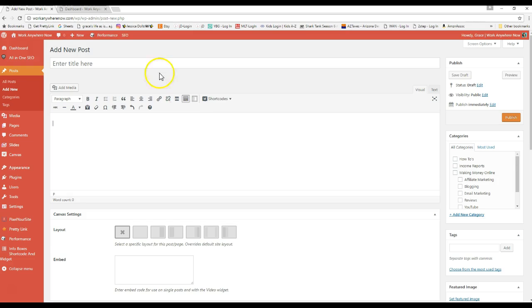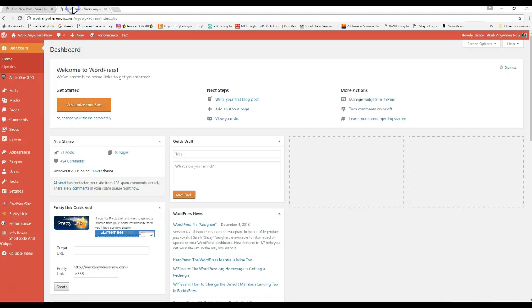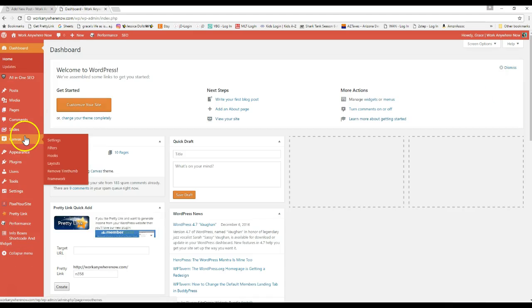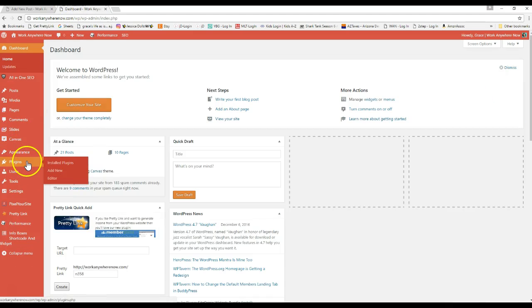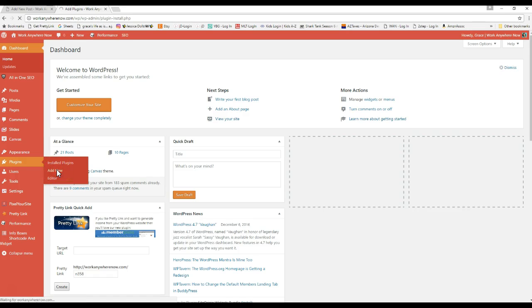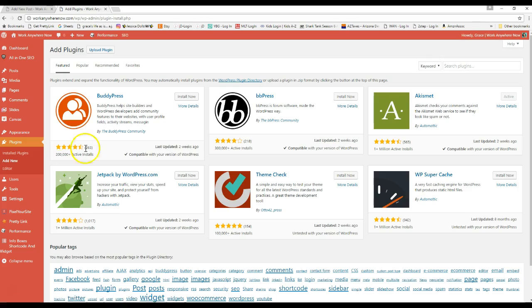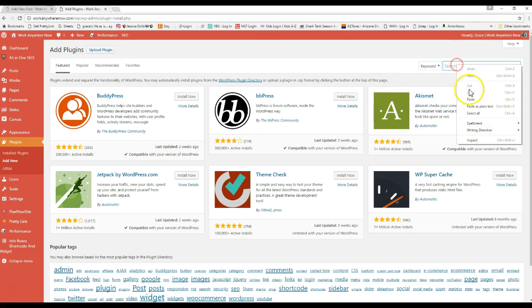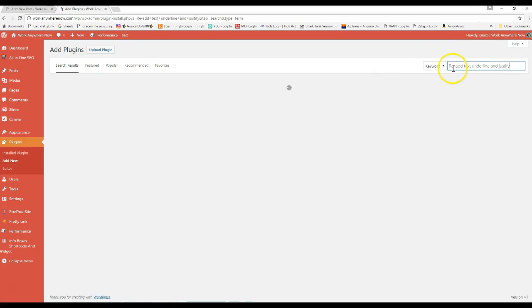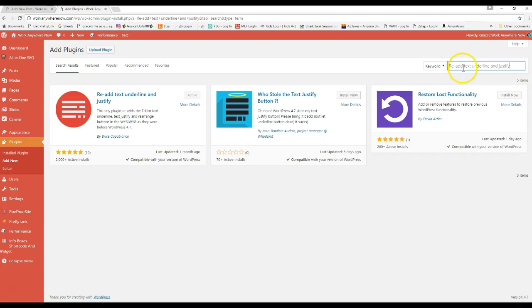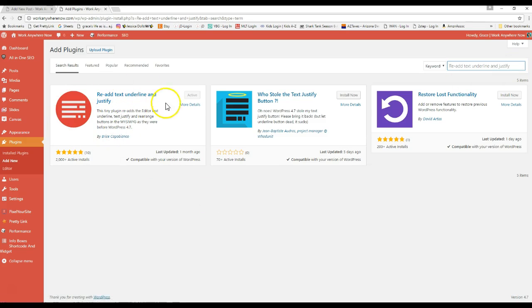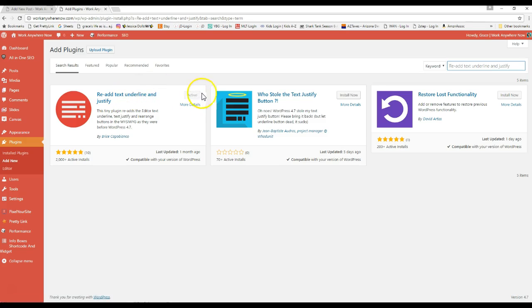What you've got to do is find this little spiffy plugin. You just go to add new plugin, and the plugin that you want is called re-add text underline and justify. I actually already had it installed, but what you do is click the install now button to install it.